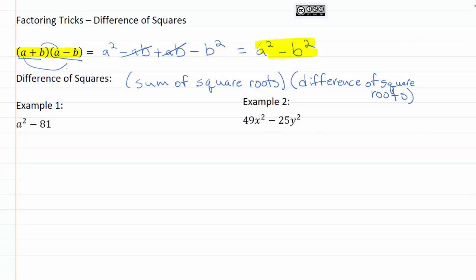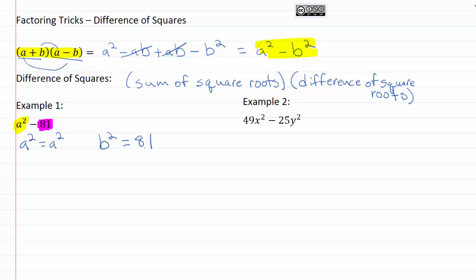Let's go ahead and look at a couple of examples with more numbers, so we can see how it plays out. Example one: we've got a squared minus eighty-one. This first term is going to be our a squared, and this second term is going to be our b squared. So our a squared is a squared, and our b squared is eighty-one. When we take the square root, the square root of a squared is just a, and the square root of eighty-one is nine. So now we can plug this into our factored expression.